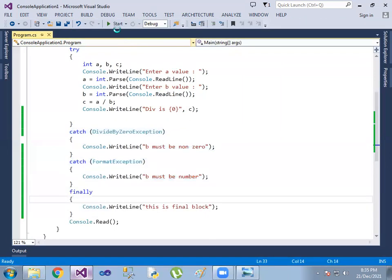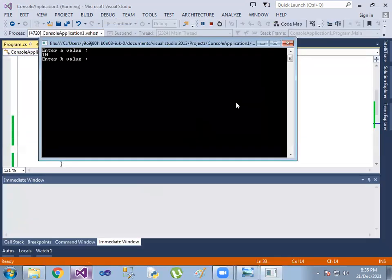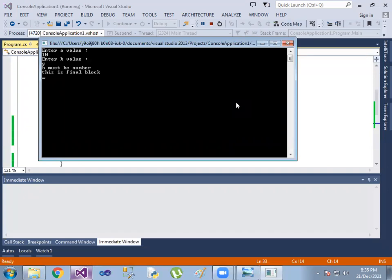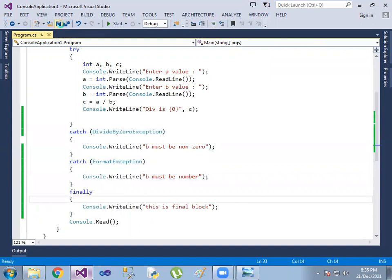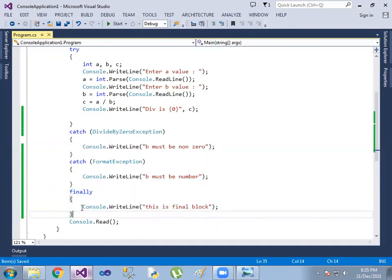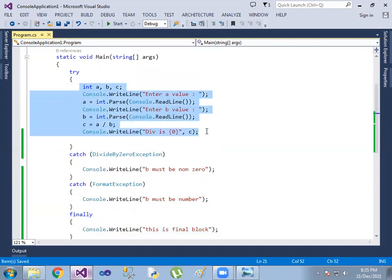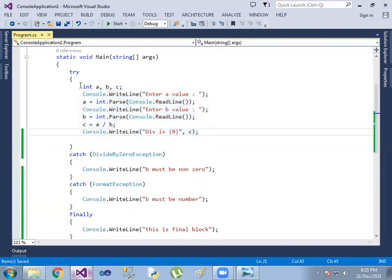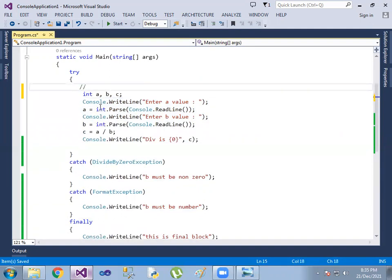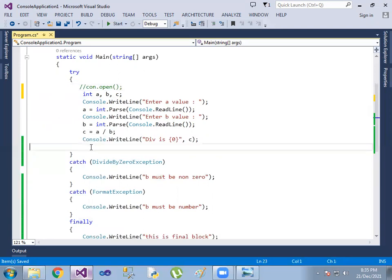Final block will execute. Now entering 10 and some other value — B must be a number. And this is the finally block — final block will execute regardless. B must be non-zero. That is great — see, the other block is using the value.